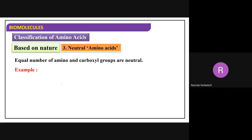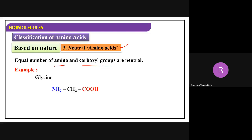Neutral amino acids means equal numbers of amino and carboxylic groups. Glycine is the best example - one NH2, one COOH. Alanine, leucine, and isoleucine are also best examples of neutral amino acids.